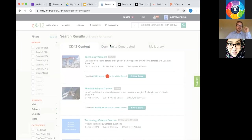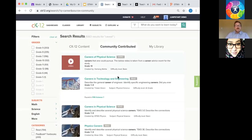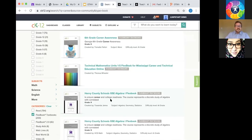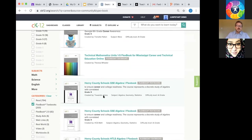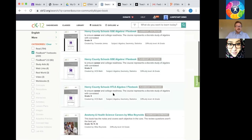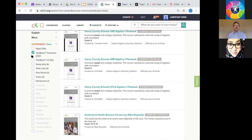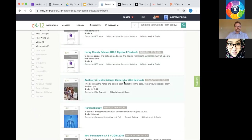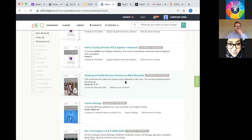Looking at community-contributed Flexbooks for 'career,' here's a career awareness book. As part of the GCE Algebra 1 Flexbook, they talk about careers. There are more things people have developed. I encourage you to use the search bar and filters to really help you find content. We've had over 300,000 Flexbooks created on CK12 — many are versions of our books, but many people have brought their own content too. Use that search bar to find things like careers you're interested in.